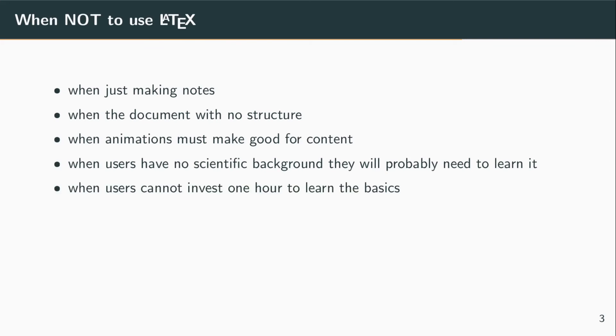Obviously you will have to invest some time in it, and if people are unable to learn it or just can't spend one hour to learn it, then it won't be the choice.